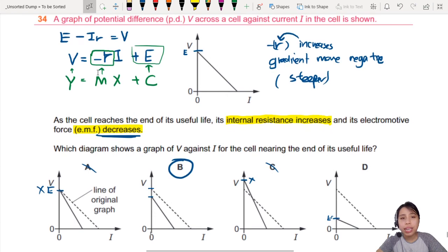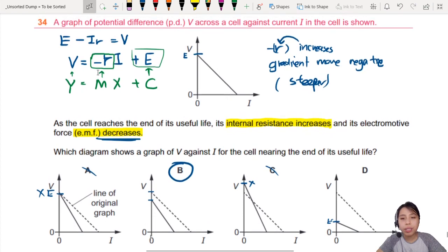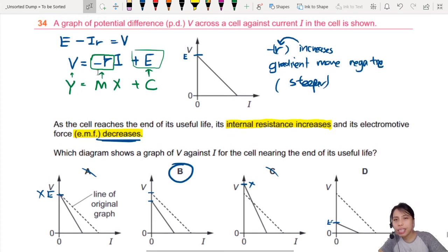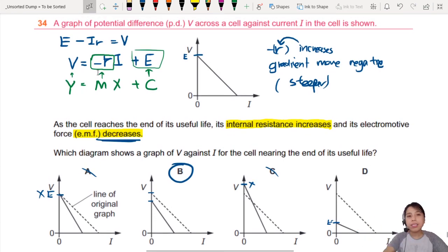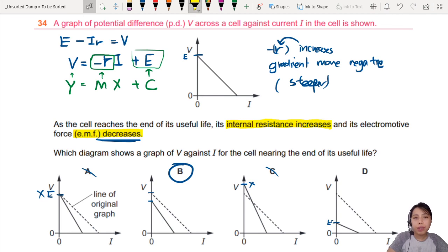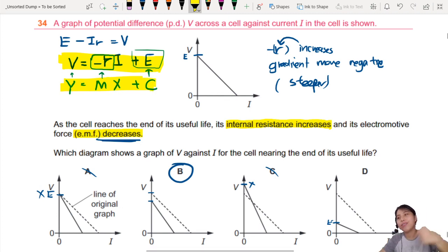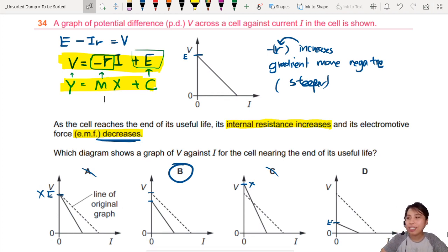Go check out and refresh: what is EMF, PD, and how to think about the graphs? Quite a few times they will ask you about this kind of equation, so make sure you know how to manipulate them and get them into a straight-line form. That's all for this question — see you in the next one.